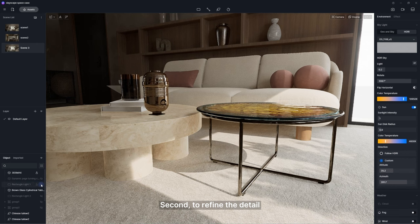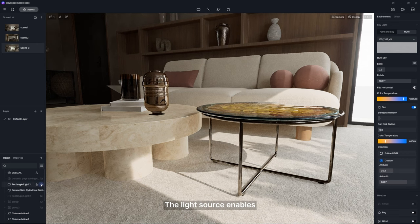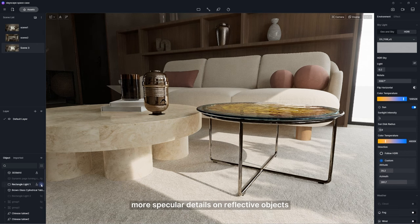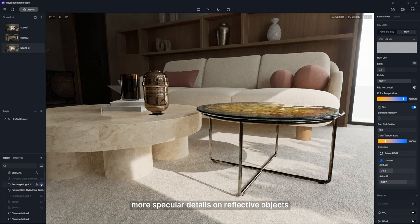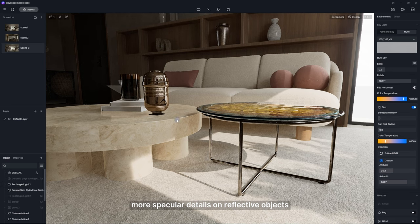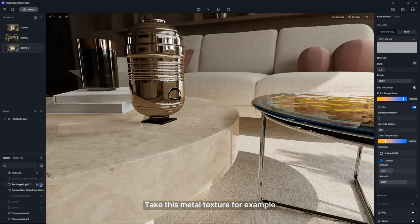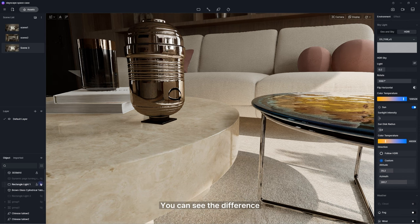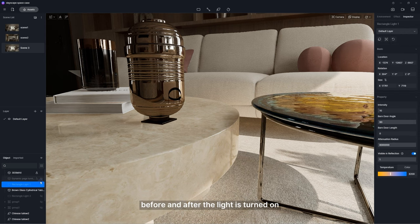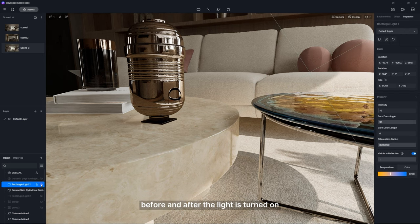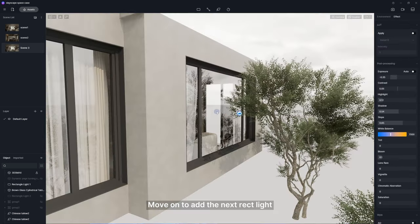Second, to refine the detail. The light source enables more specular details on reflective objects. Take this metal texture, for example. You can see the difference before and after the light is turned on.